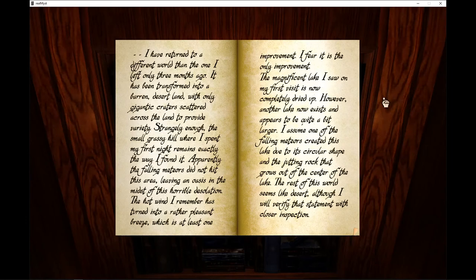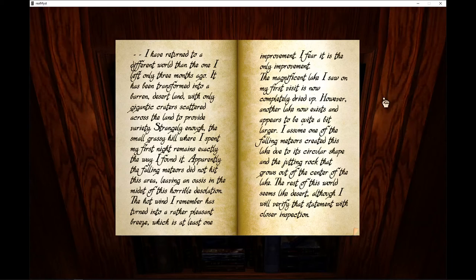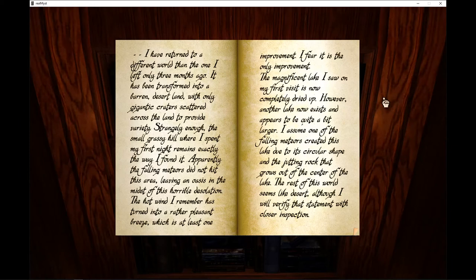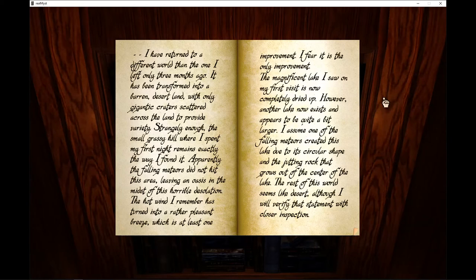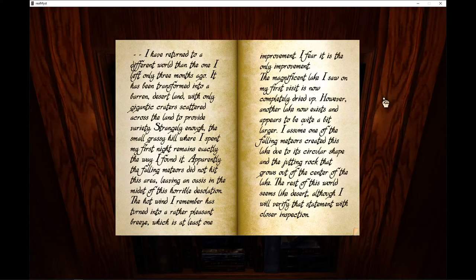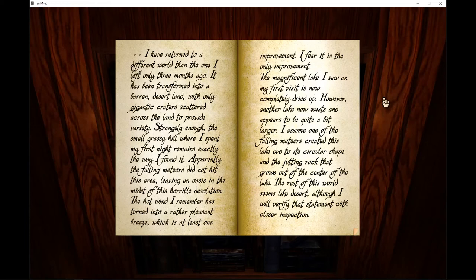I have returned to a different world than the one I left only three months ago. It has been transformed into a barren desert land with only gigantic creatures scattered across the land to provide variety. Strangely enough, the small grassy hill where I spent my first night remains exactly the way I found it. Apparently, the falling meteors did not hit this area, leaving an oasis in the midst of a horrible desolation.